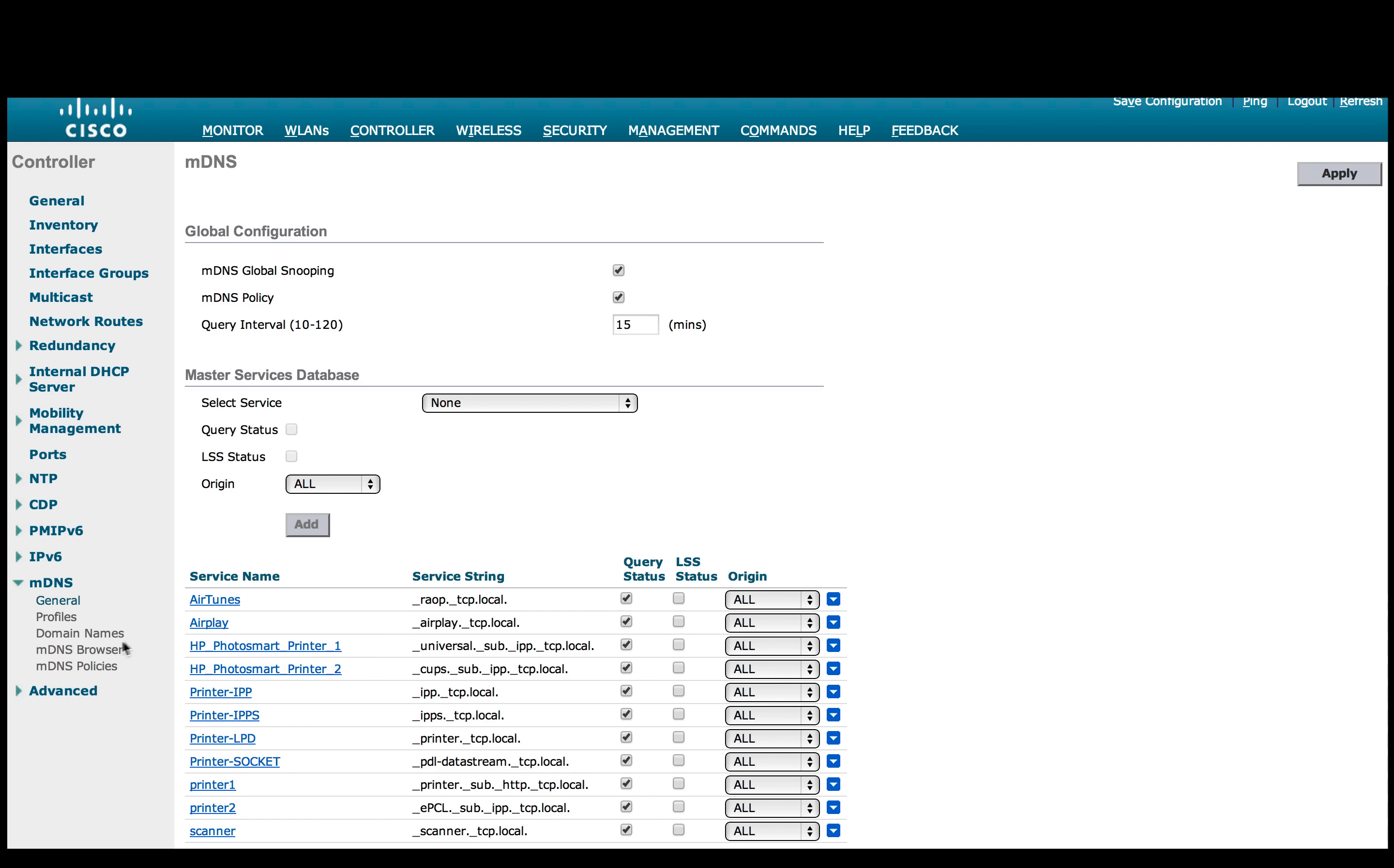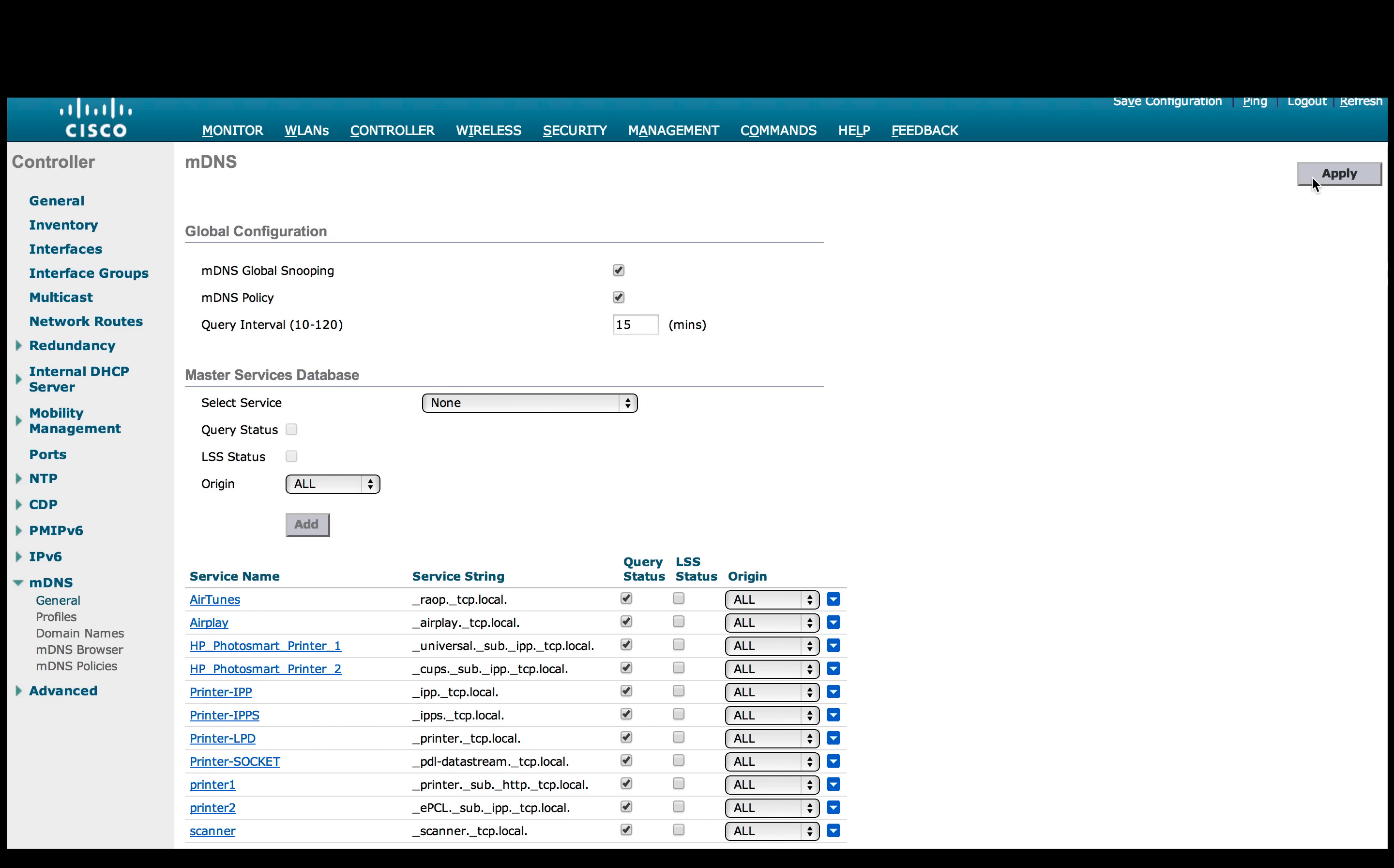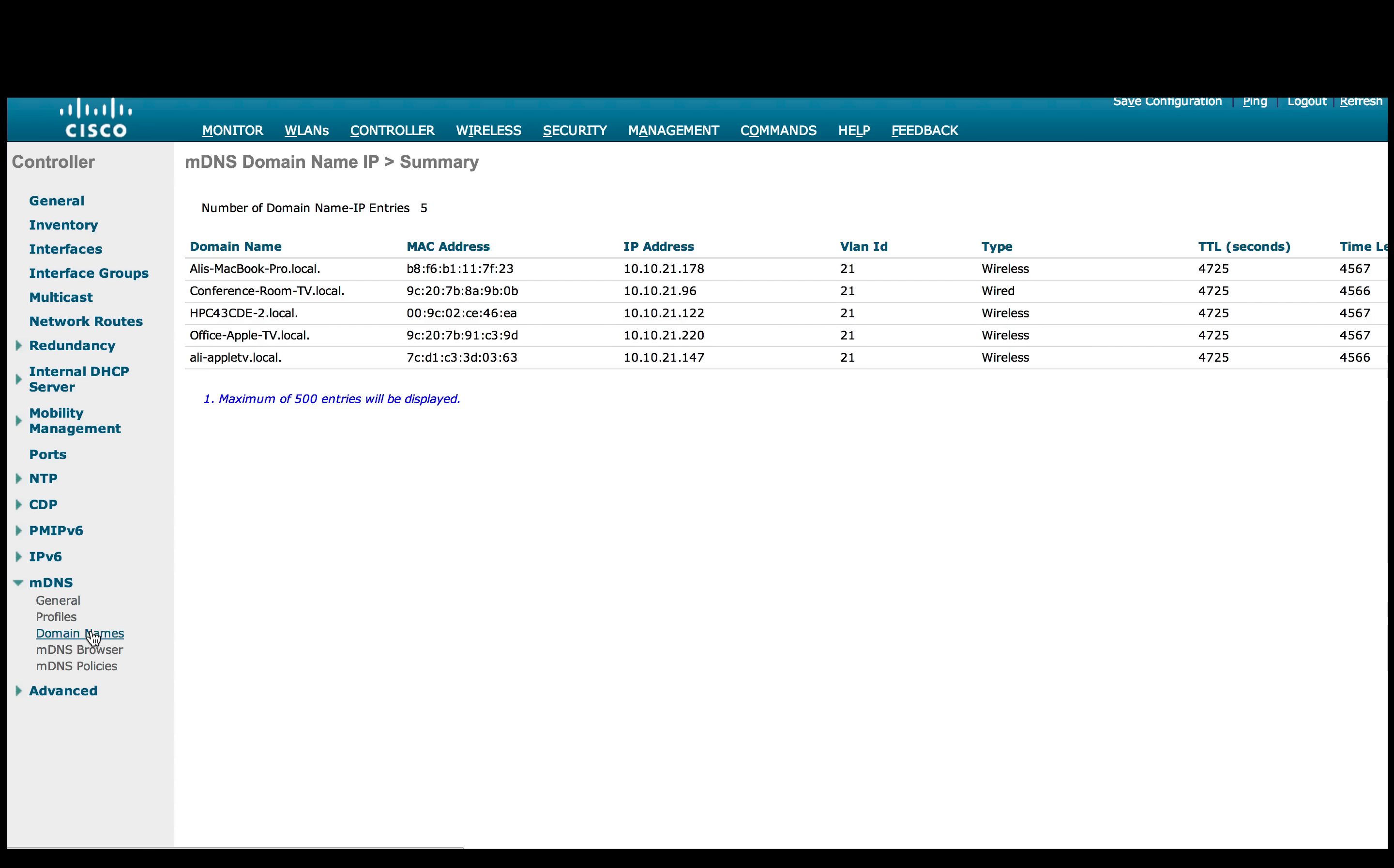To start, we have enabled MDNS global snooping in order to discover and cache all the Bonjour services on the controller. This is the same as in previous release in 7.5 to 7.6. In 8.0 we have MDNS policy button which we have enabled as well. To see which devices have been discovered, we go to domain names. We see the following MDNS services being discovered.